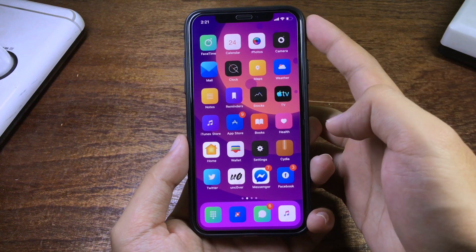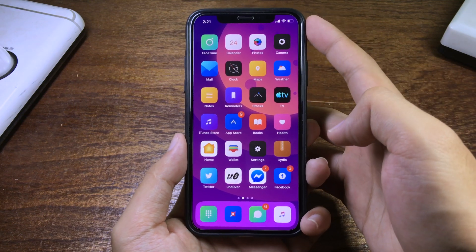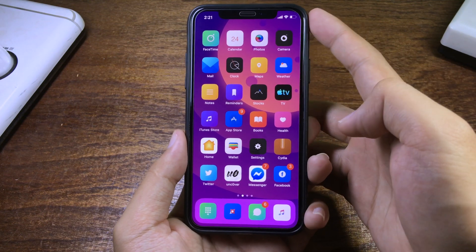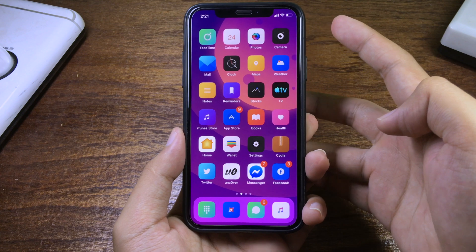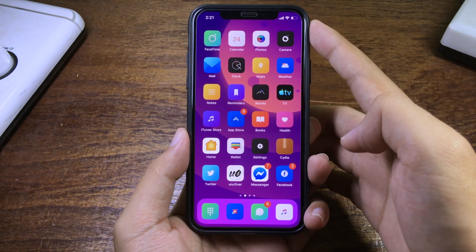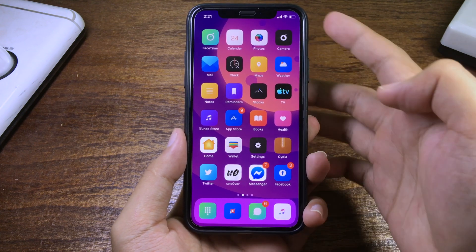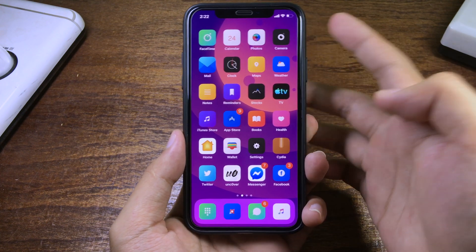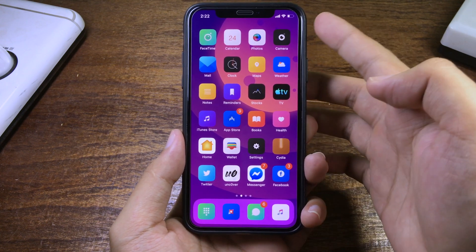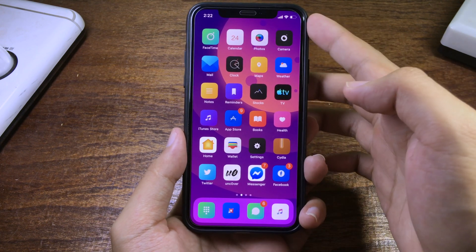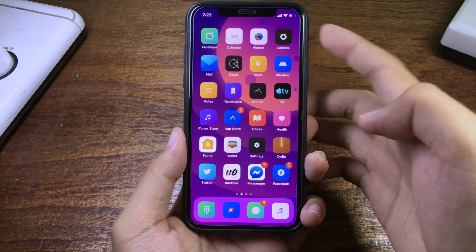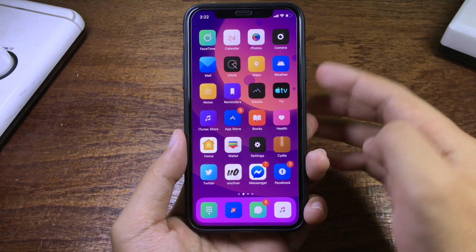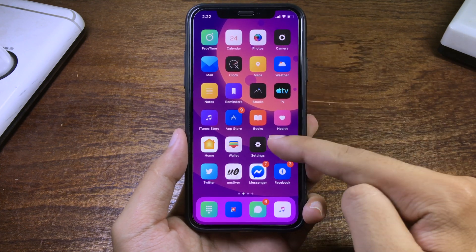Hello everyone, welcome back with another video. Today I would like to show you how to install BitaPhone 3 and install a custom font for BitaPhone 3 as well, on your iPhone running on iOS 12.4.